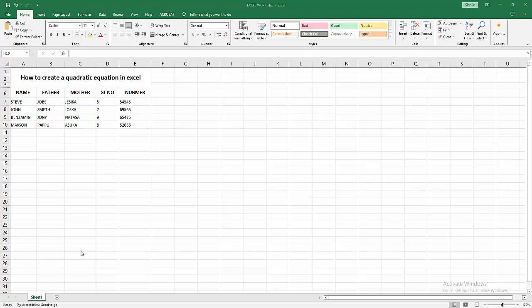Hello friends, welcome back to my channel. In this video I am going to show you how to create a quadratic equation in Excel. Let's get started. At first you have to open your Excel workbook.